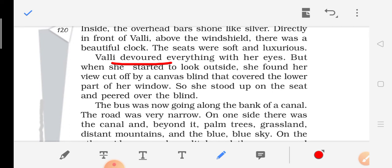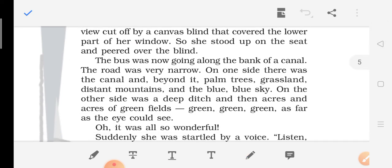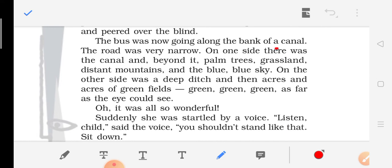But when she started to look outside, she found her view cut off by a canvas blind that covered the lower part of her window. So she stood up on the seat and peered over the blind. The bus was going along the bank of a canal. The road was very narrow. On one side there was a canal, and beyond it palm trees, grassland, distant mountains, and the blue blue sky. On the other side was a deep ditch and then acres and acres of green fields. Oh, it was all so wonderful — she was enjoying it thoroughly.